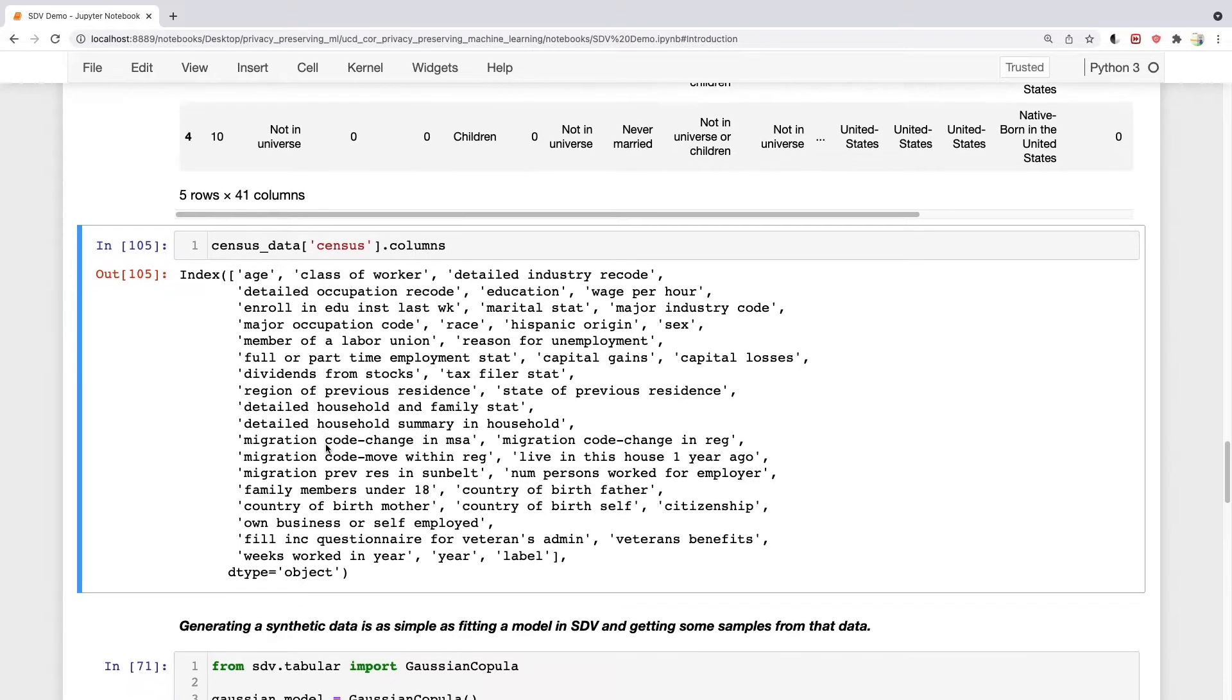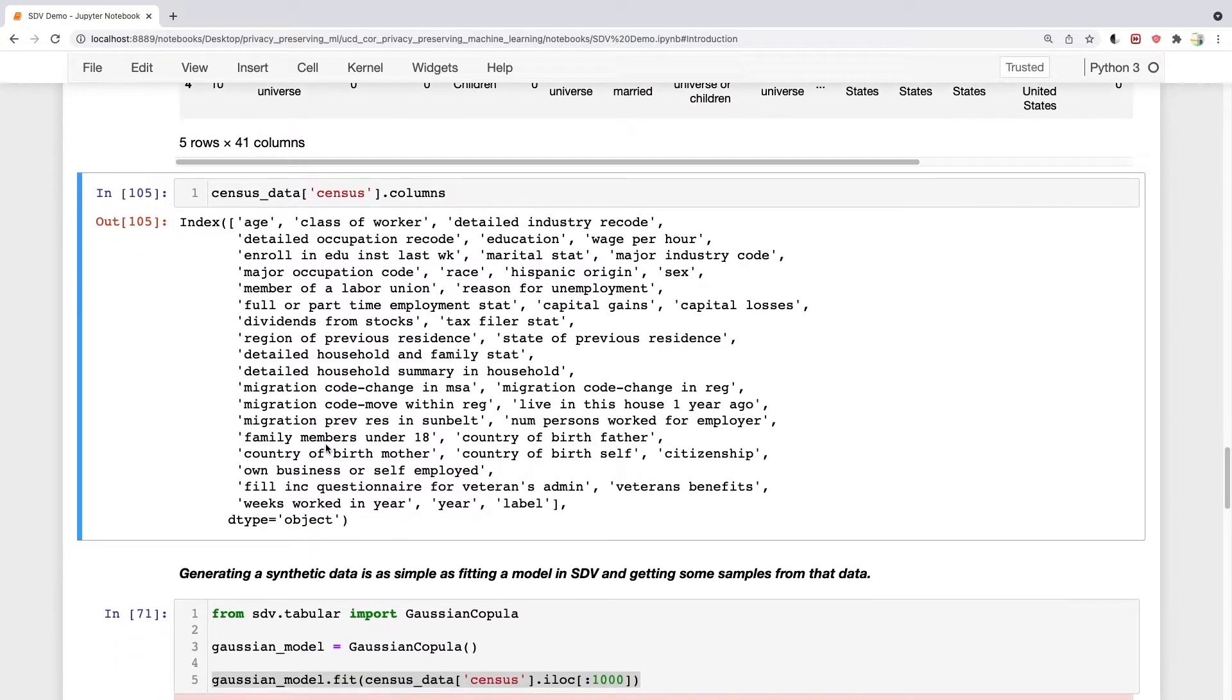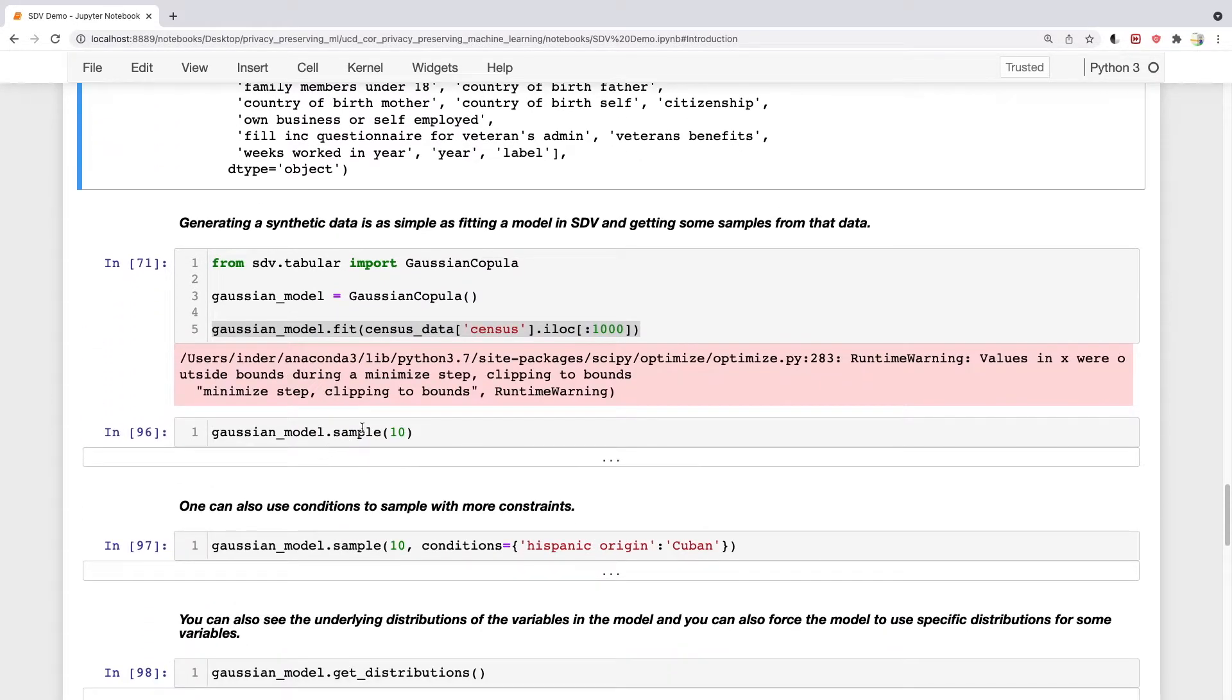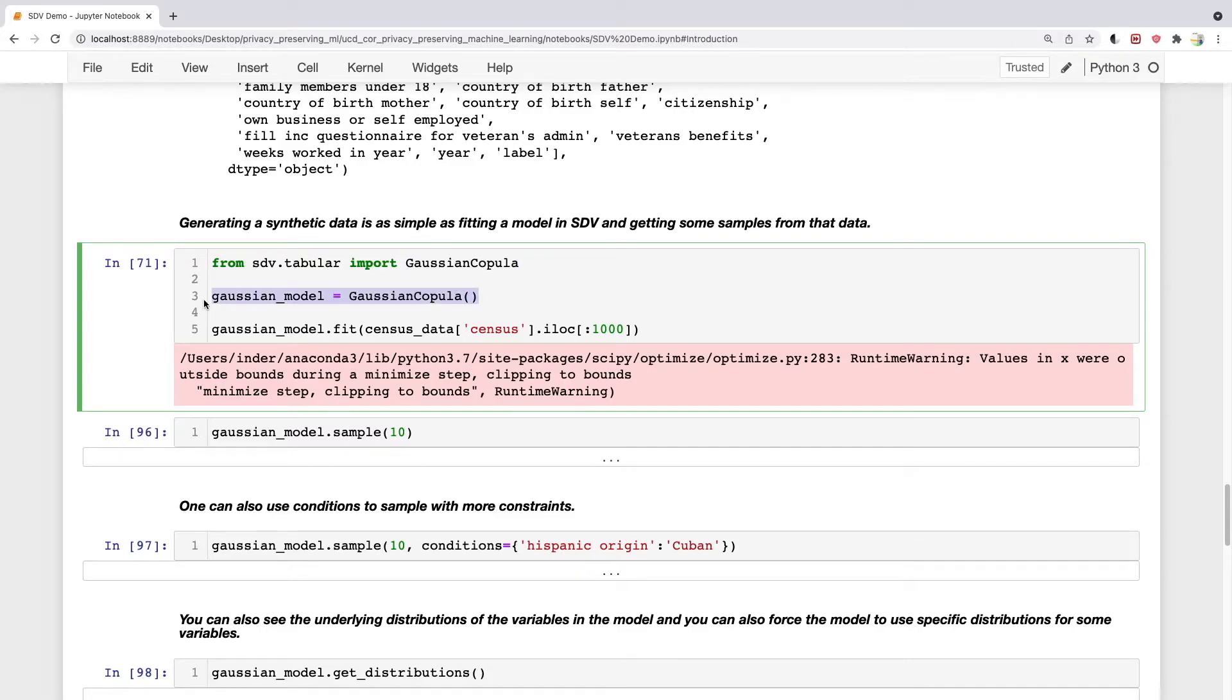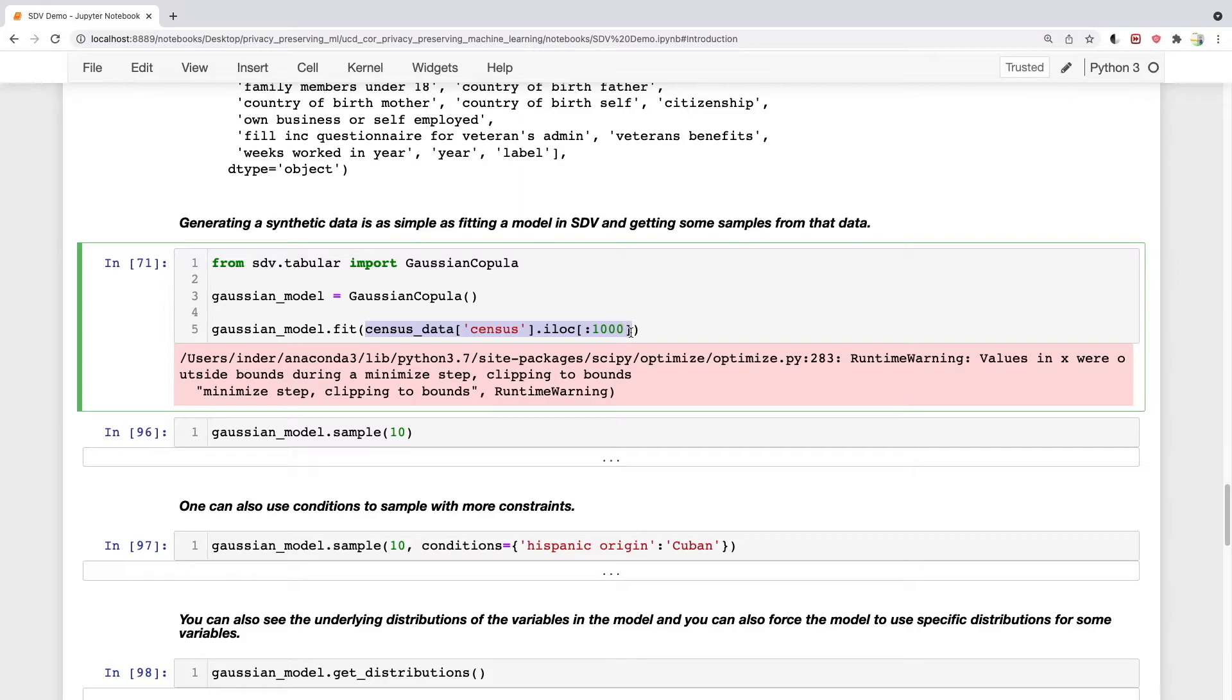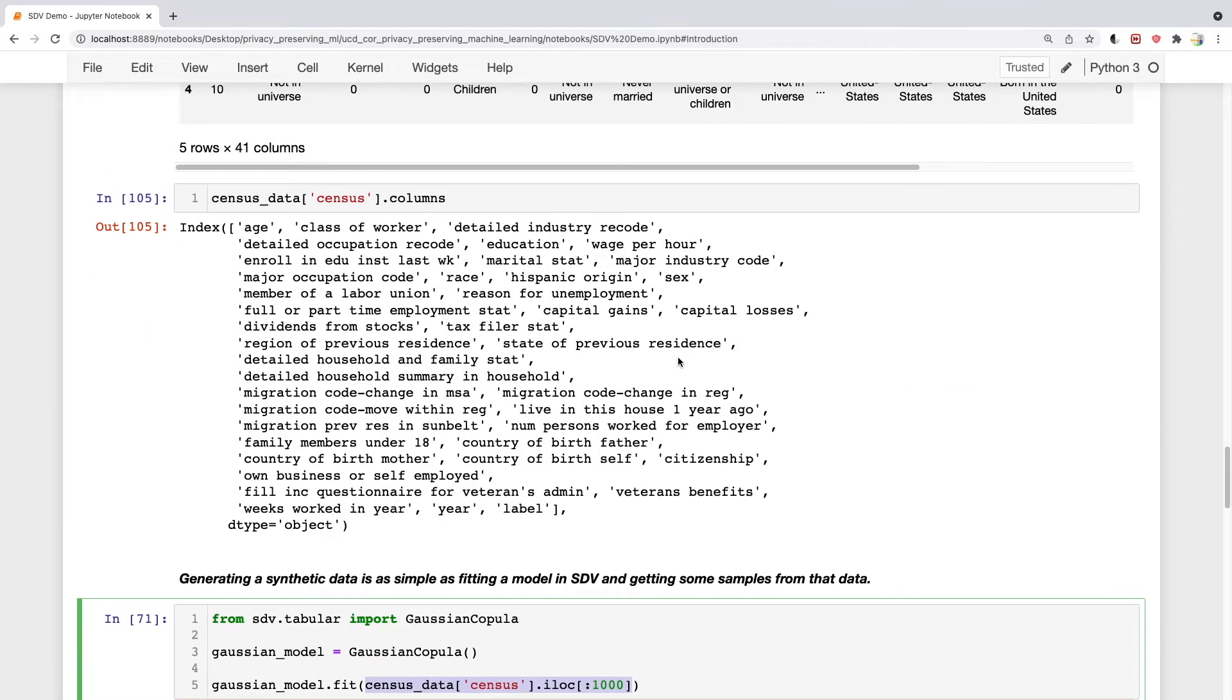Generating synthetic data with SDV is actually very simple. First, let's say we want to use the Gaussian Copula method for generating synthetic data. We import that, create an object of the Gaussian Copula class, and then fit this data to that class. I've used only 1000 rows just to keep things faster. You can increase the number of rows.